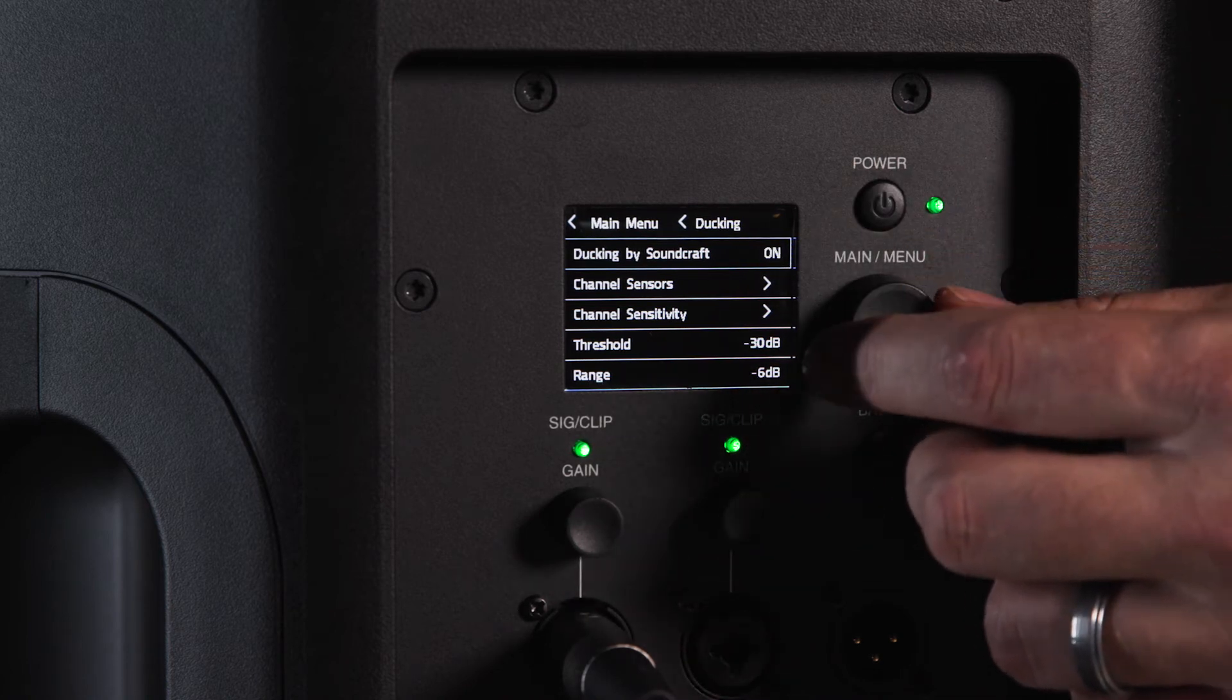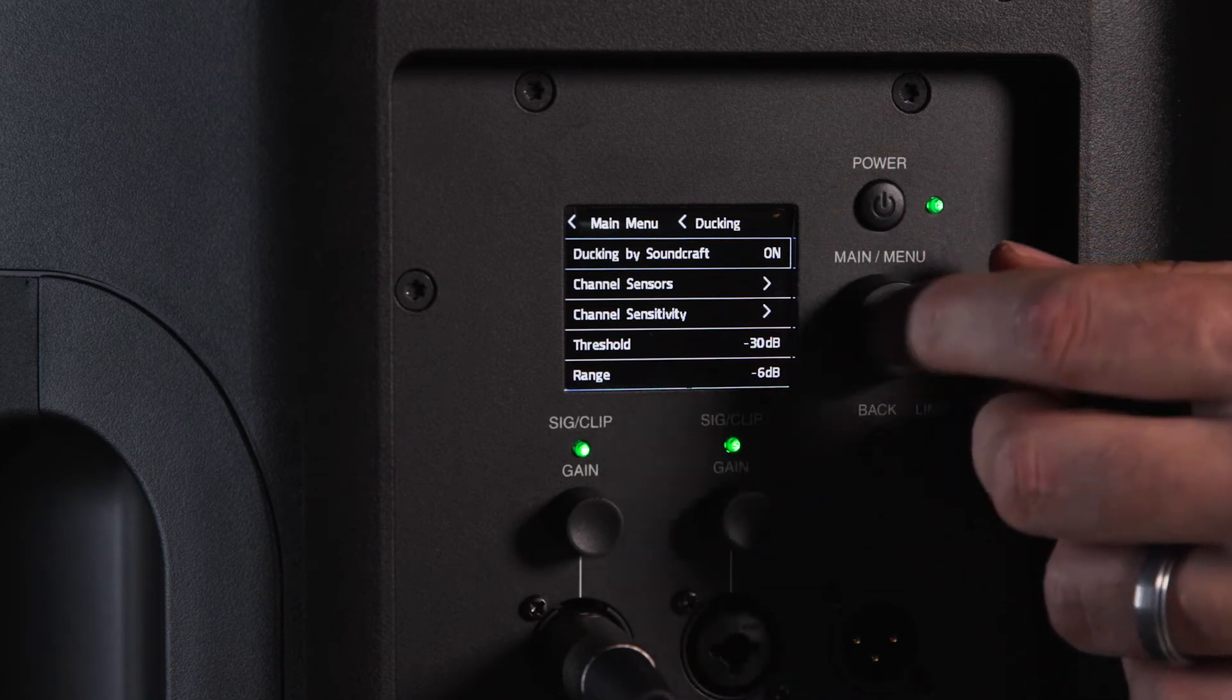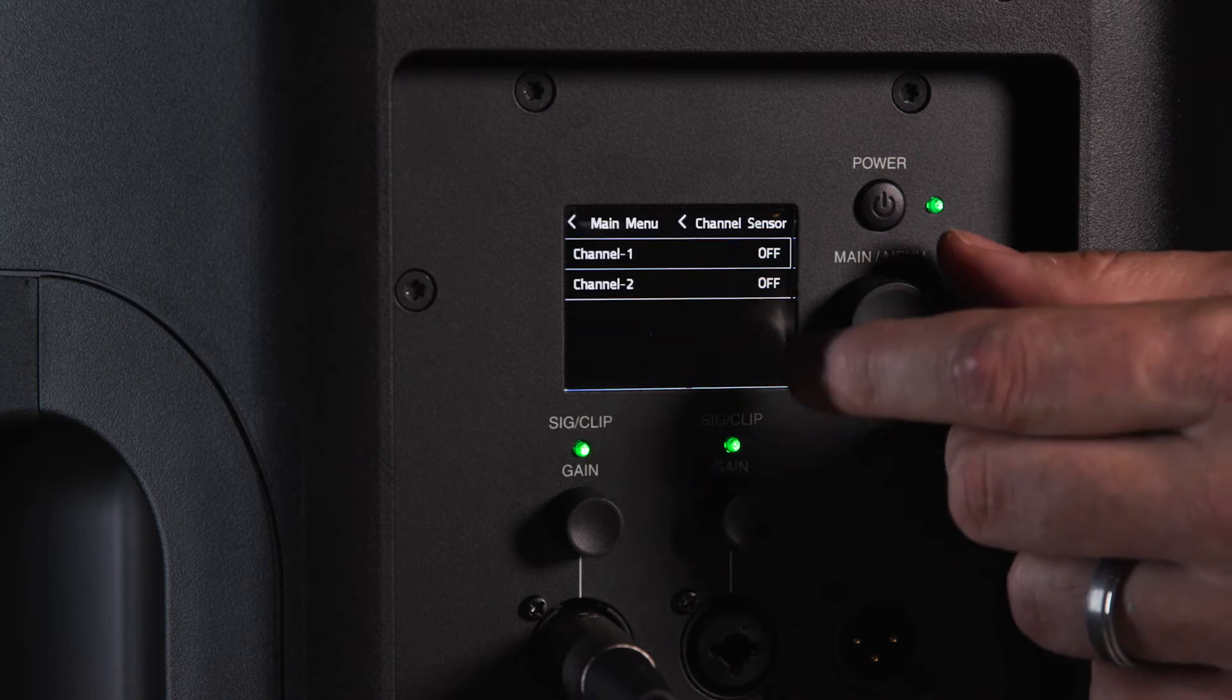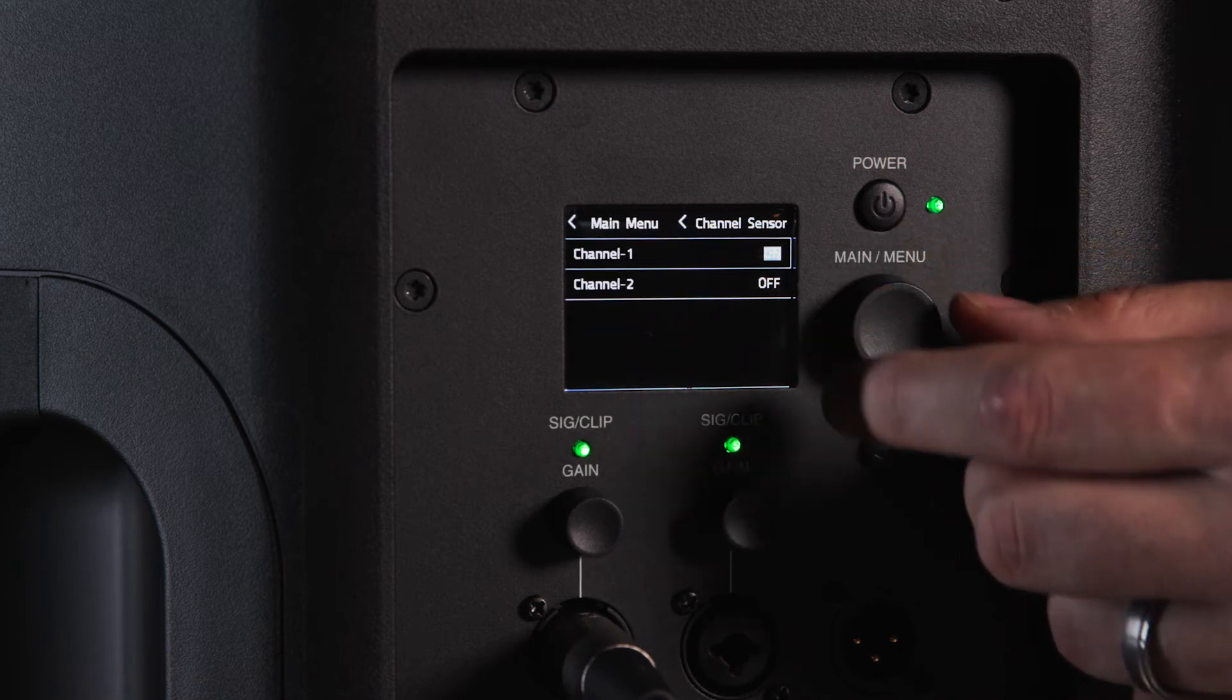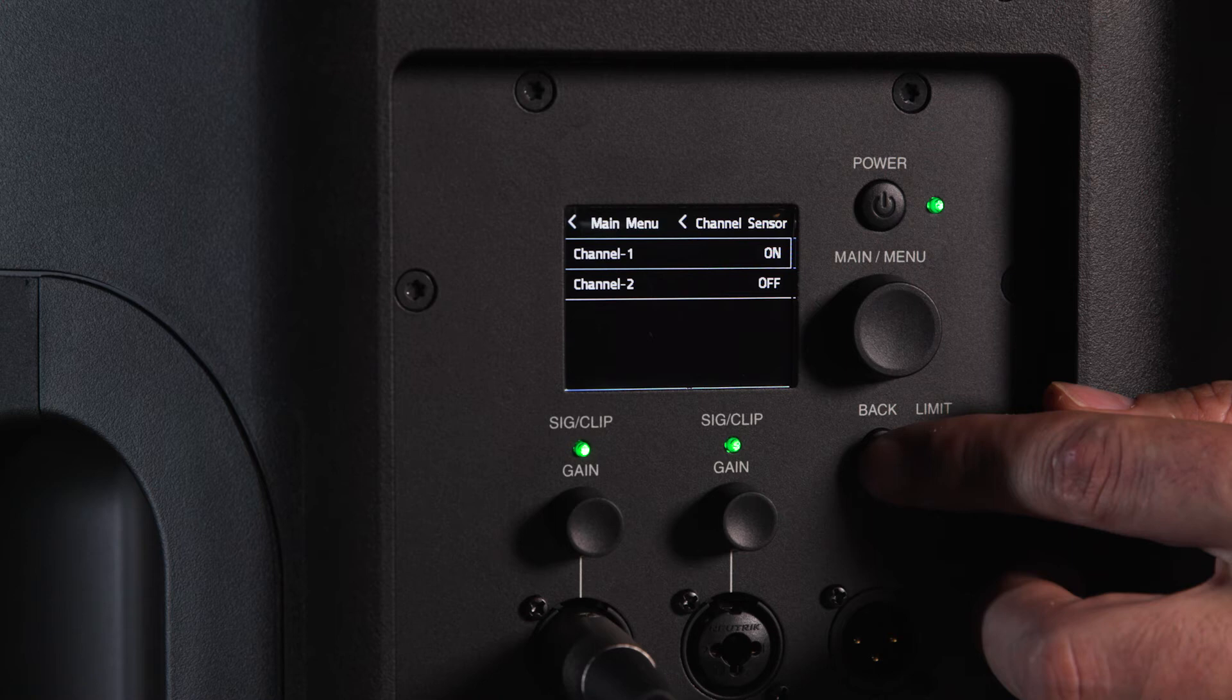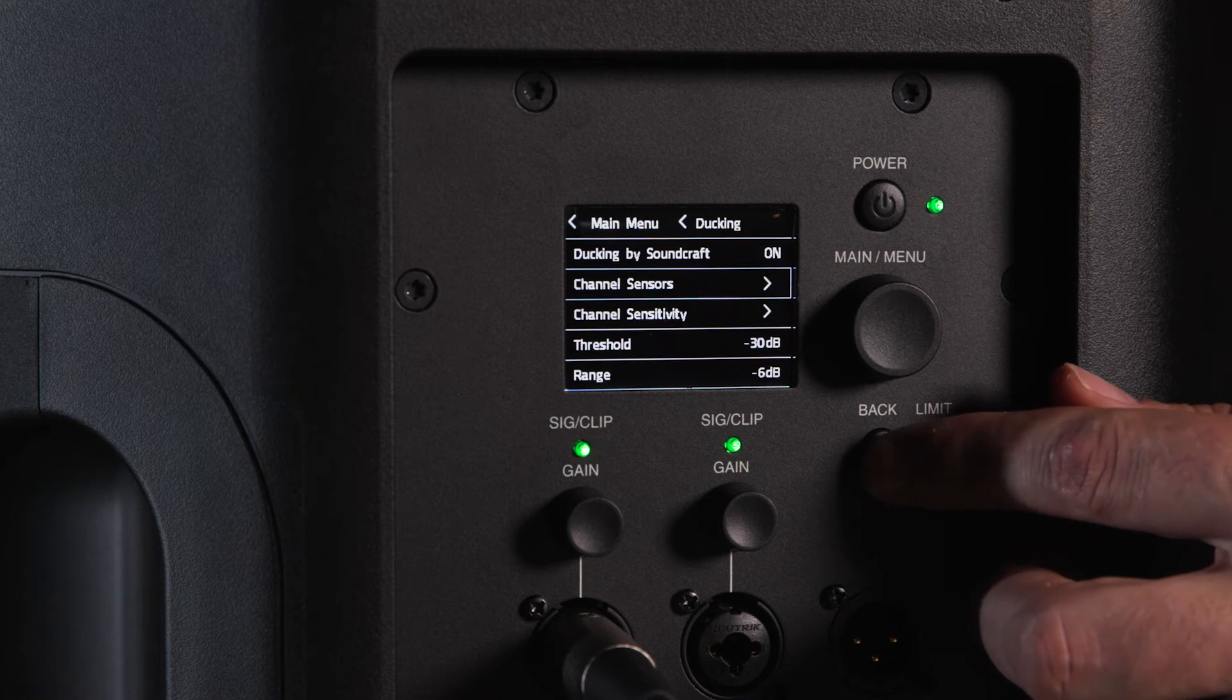To select the channel as a sensor, navigate to the sensor section and press the main menu knob. Select which channel or channels you would like to trigger ducking and change the setting to on.